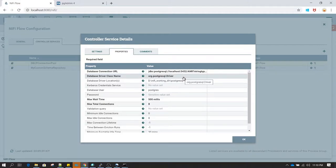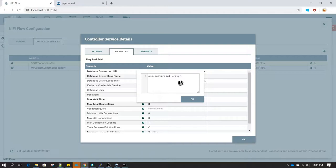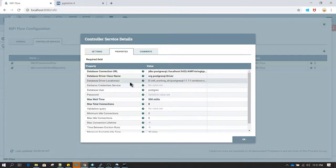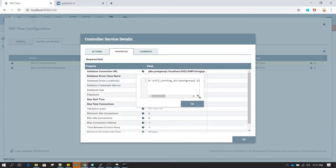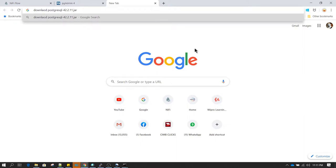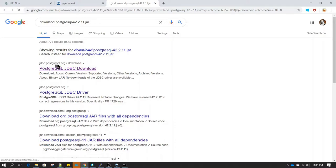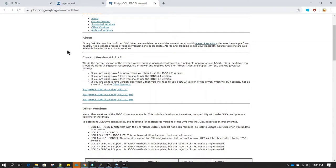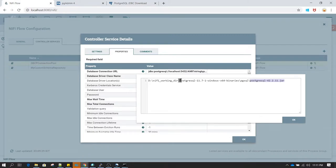In the database driver class name, for PostgreSQL you need to specify org.postgresql.Driver — notice the D is in capitals. This is just a text field which you write here, and if you Google PostgreSQL database driver class name you are going to get this string. In the database driver location you need to provide the driver that will be used to connect to this database. For this example I have used the latest version of the PostgreSQL JAR file, which you can download from jdbc.postgresql.org. After downloading I have kept it under the D drive in the NiFi working directory under PostgreSQL binaries and pgsql directory.